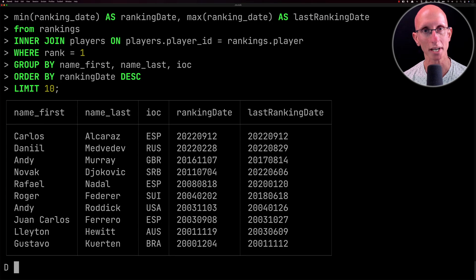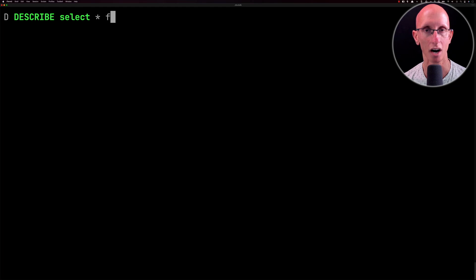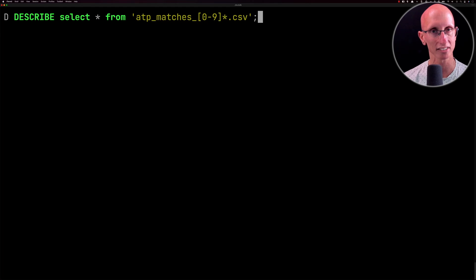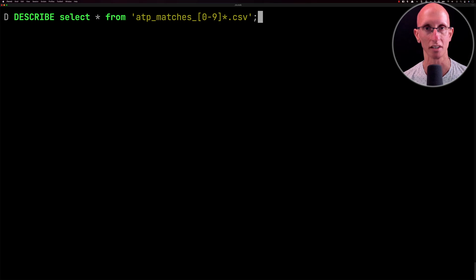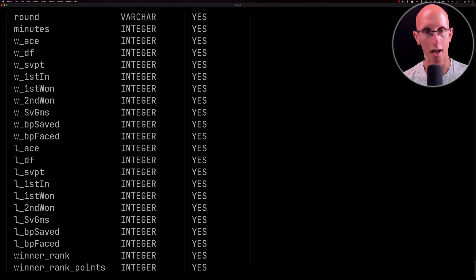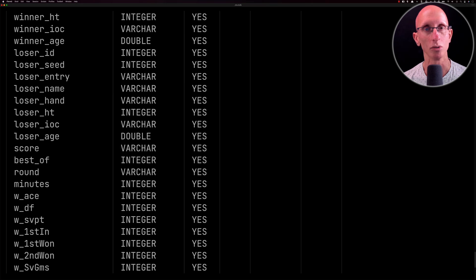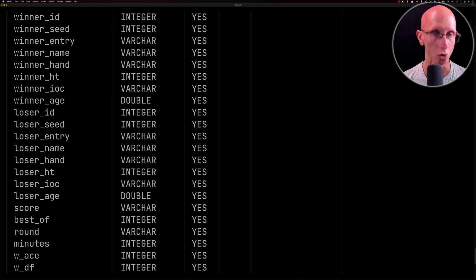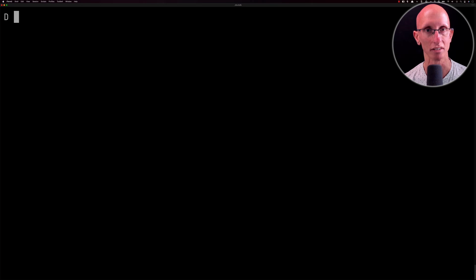Now we're going to look at the matches. Before we create the table we're just going to have a look at the columns available in these files. We're not looking at all the matches — we're filtering out doubles matches, so we're using a glob that finds files matching ATP underscore matches underscore, then a number, then star dot CSV. If we scroll through there are loads of columns, and the main ones we're interested in are the winner ID and loser ID so we can connect back to our players table, plus the score, the surface, and a couple of other fields.